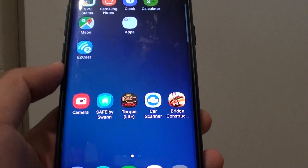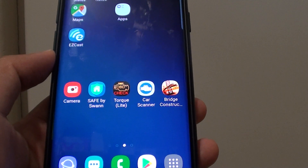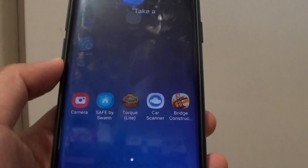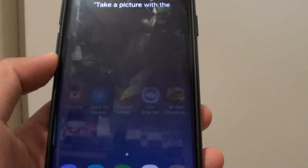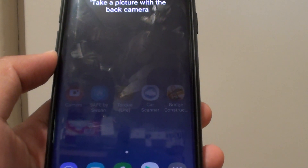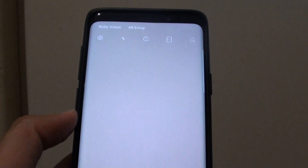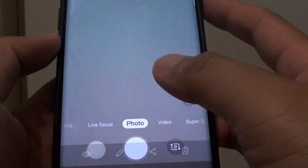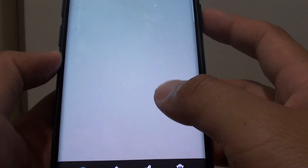Hey Bixby, take a picture with the back camera. And that's it.